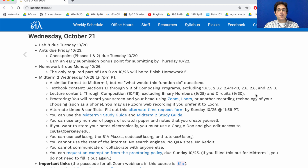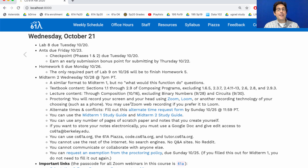Proctoring will be the same as it was for Midterm 1. You'll record your screen and your head using Zoom or Loom or another recording technology of your choosing. You might consider using Zoom web recording if you prefer that to Loom — we found in the exit survey for Midterm 1 that some people had Loom crash or cut out, causing extra stress. Zoom web recording may be more reliable, and Zoom is also the recommended choice for local recording if you don't have a stable internet connection.